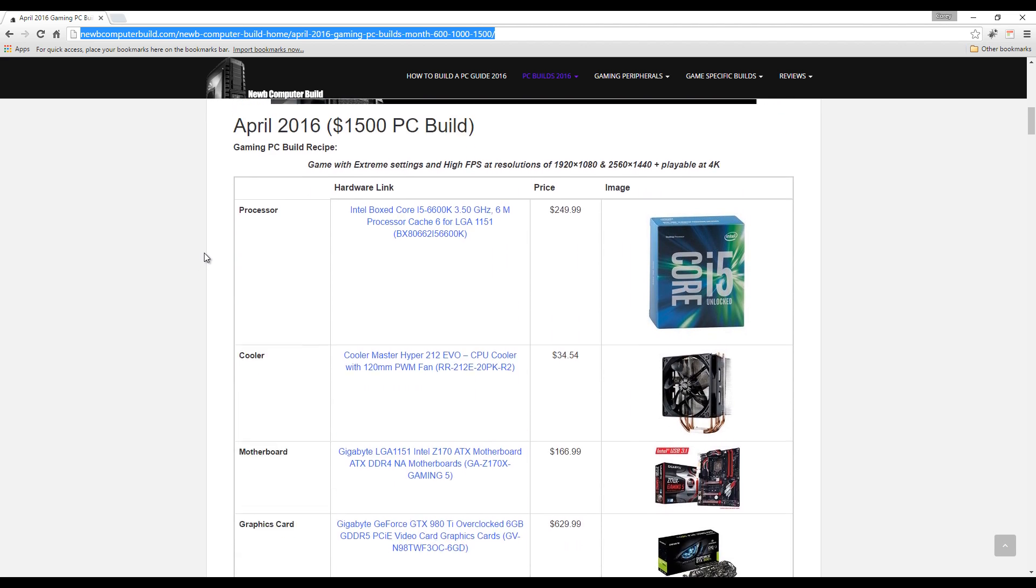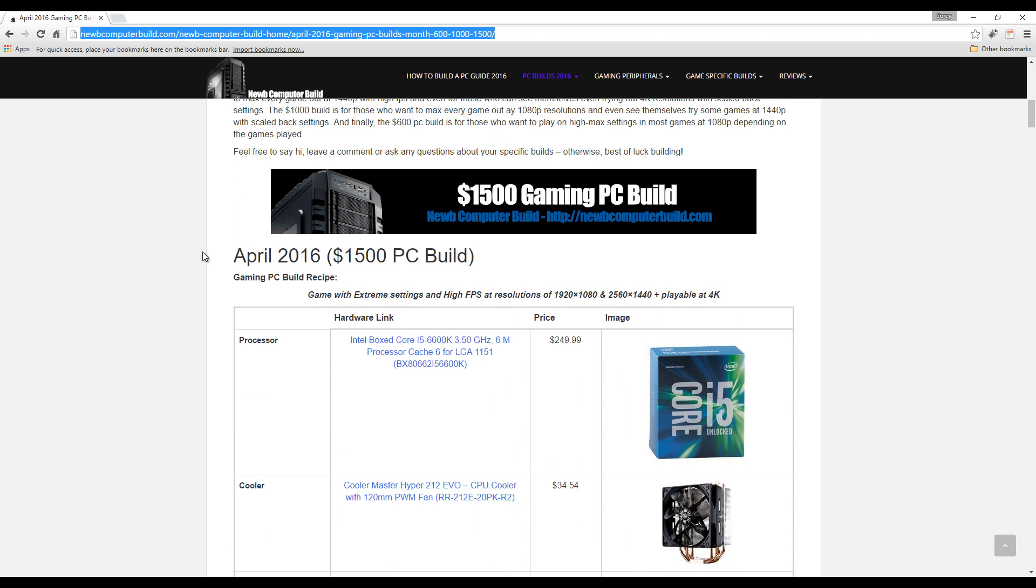For the $1,500 build, this is for the higher-end gamers that want to future-proof a little bit. This is for those that want to max out any game at 1080p no problem, play all games at 2K or 2560 by 1440 resolutions and max that out with high fps.